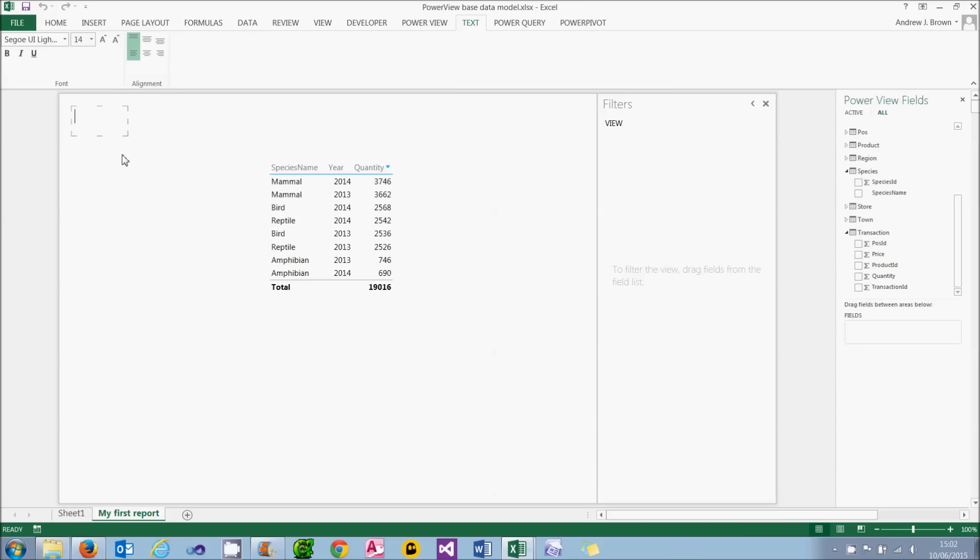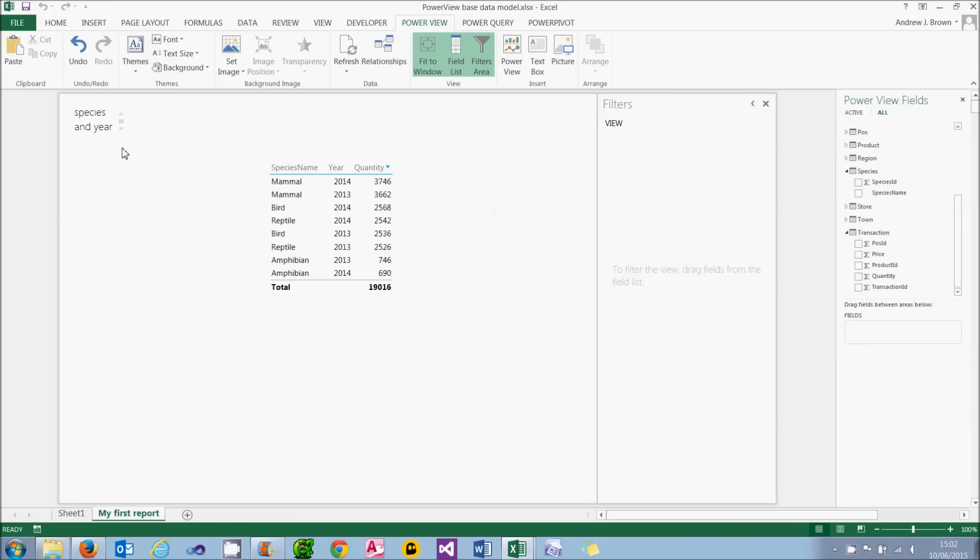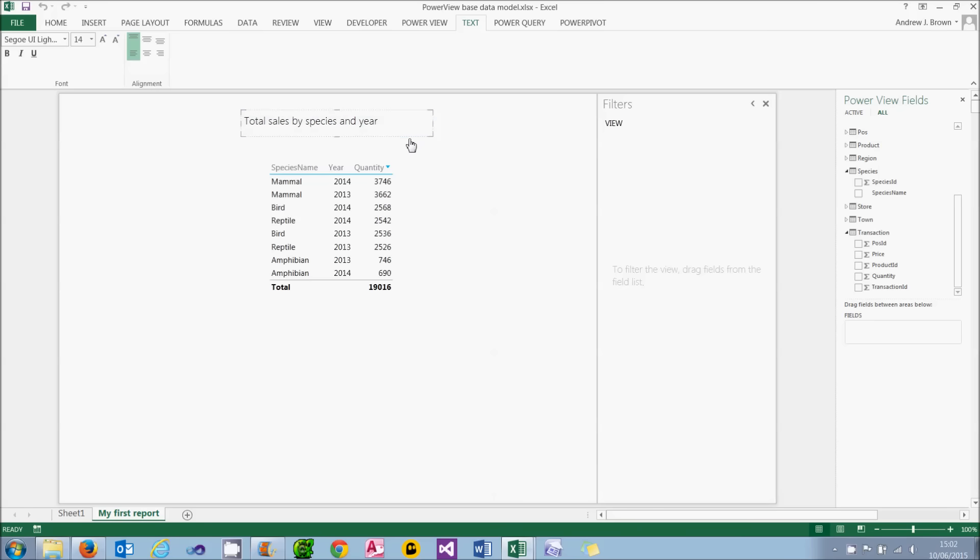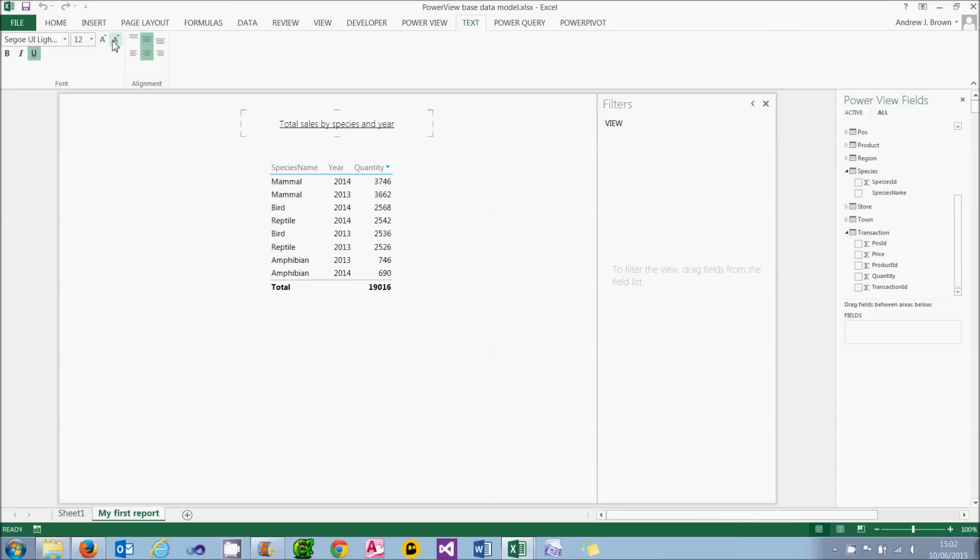My text box will say total sales by species and year. And then I can resize it by clicking and dragging on this edge of it. I want it to be in the middle, so I'm going to have to get the pointy hand symbol and move it there. And then on the text tab of the ribbon, with this selected, I can center it horizontally and vertically. I can underline it maybe. I can make the font bigger, either with the drop arrow or by clicking on this drop arrow. I think I've actually gone the wrong way there. What I don't seem to be able to do is to make it bold. Even when you click on that, it doesn't actually make any difference. So that's how you can set a title.